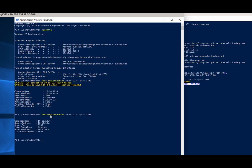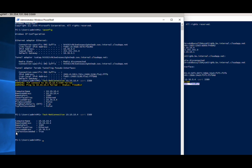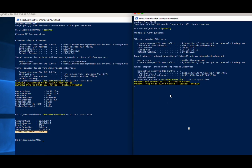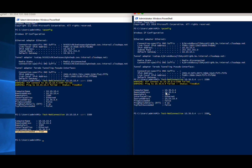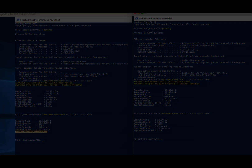Now the last part of the exercise — we try our peering connectivity. We can see that the test-netconnection was successful. We can ping VM2, and trying connectivity to VM1 also shows that the TCP test status is true, which means the ping was successful.